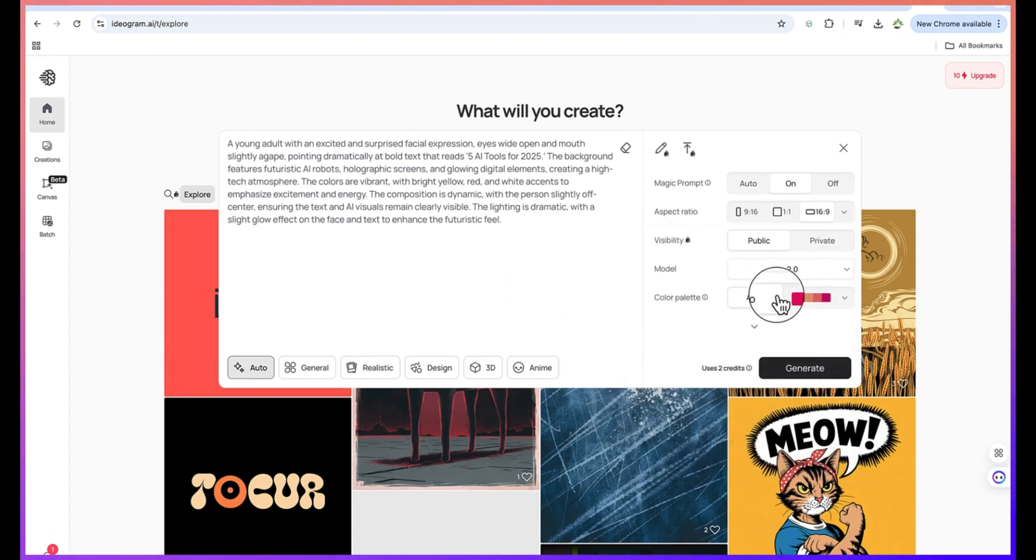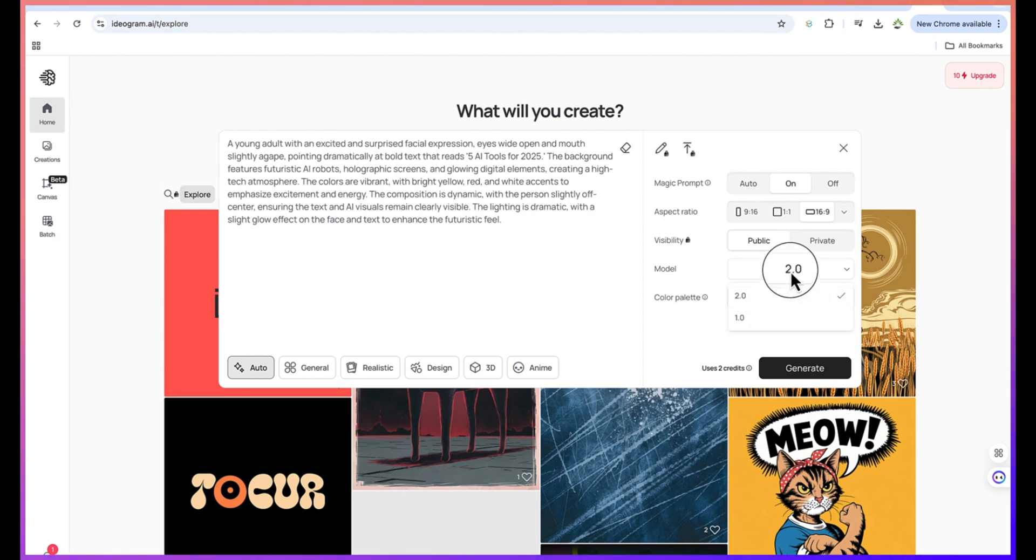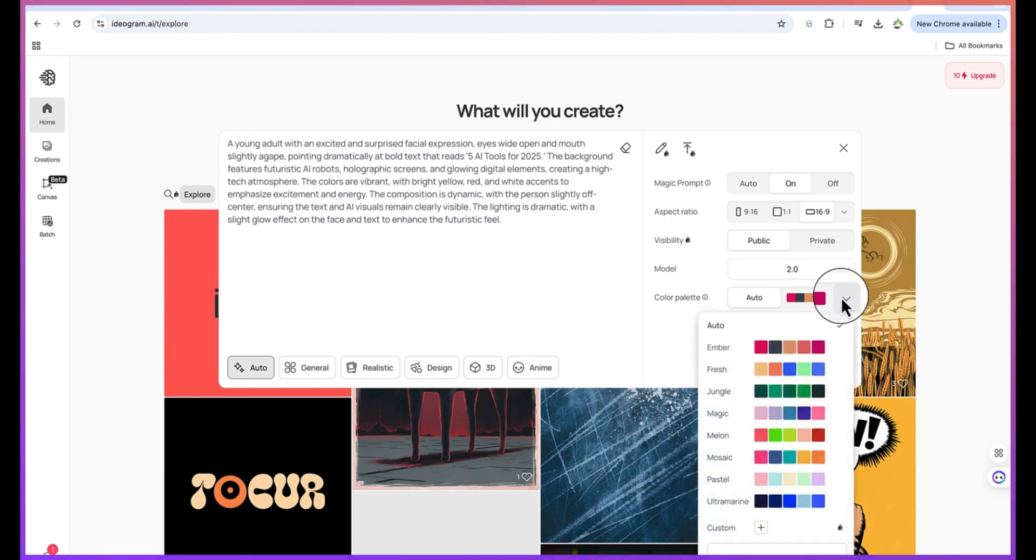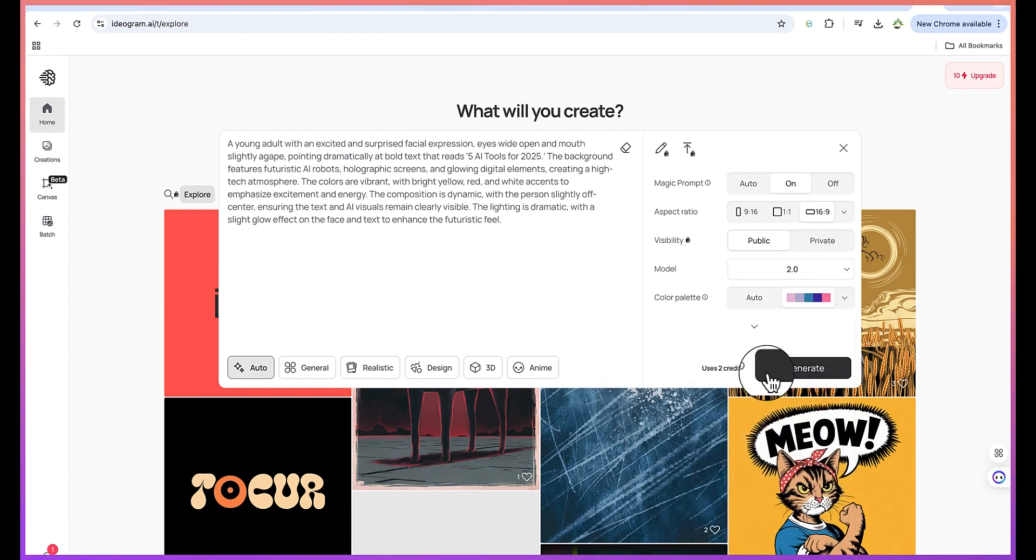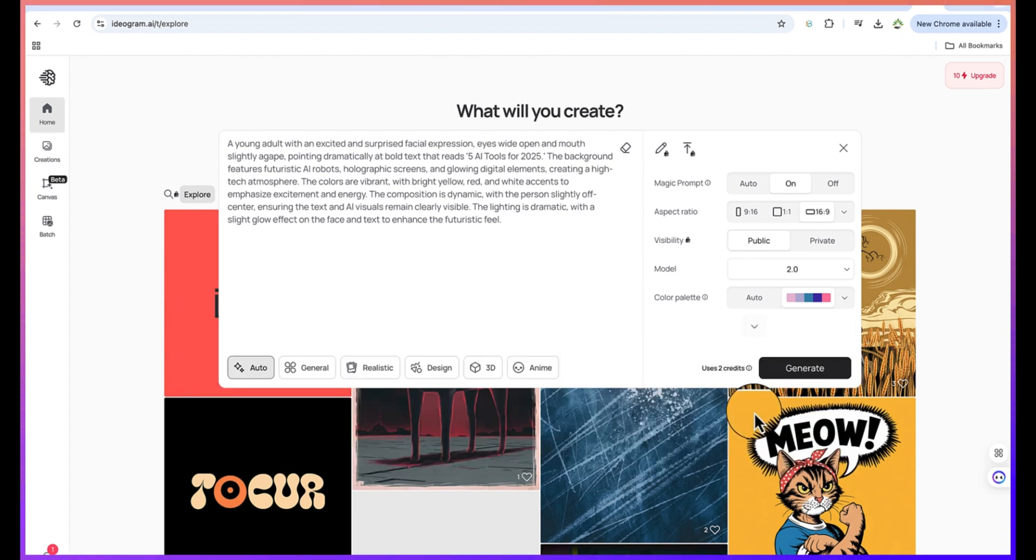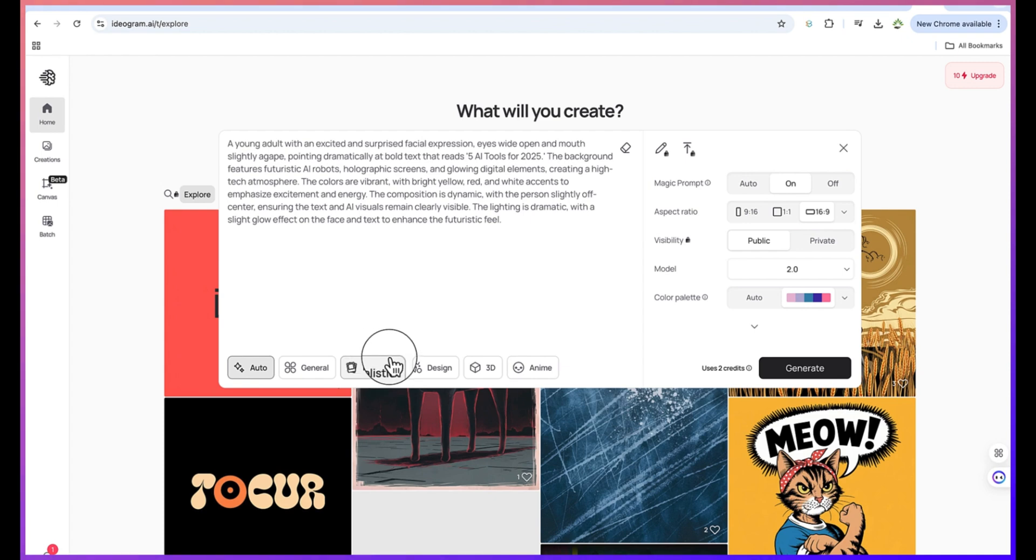You can check the general settings, check the visibility. I can keep it public and then the model - I'm going to use the highest model which is 2.0. Color palettes - if you have any suggestion you can select from here. If you have any other feature that you want to check you can also check.